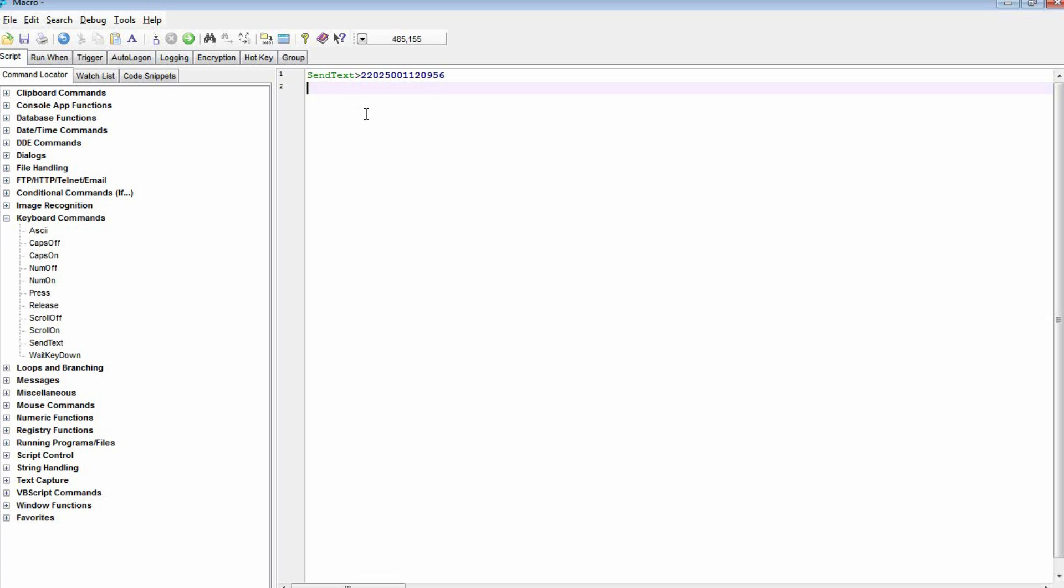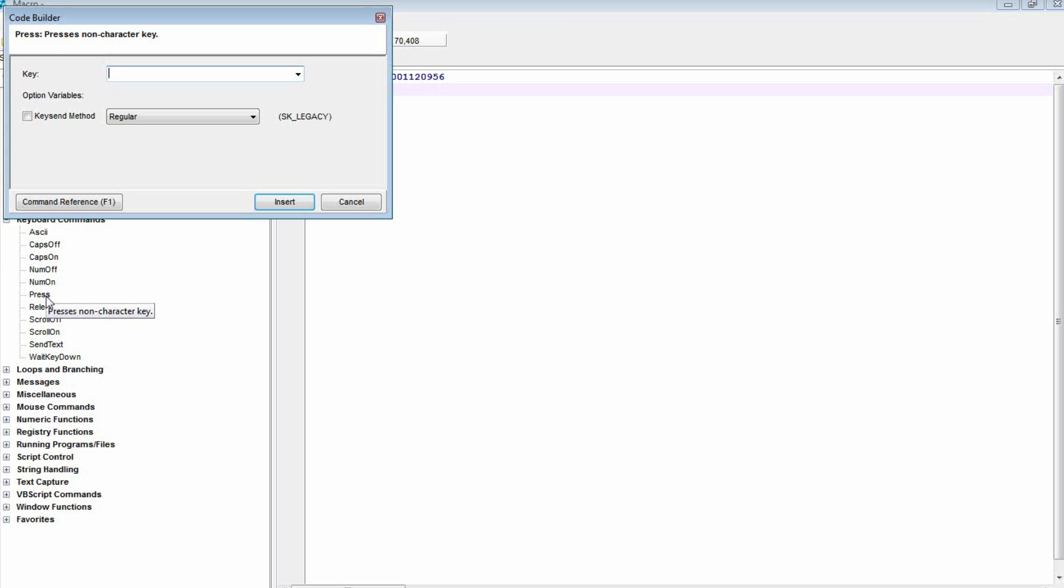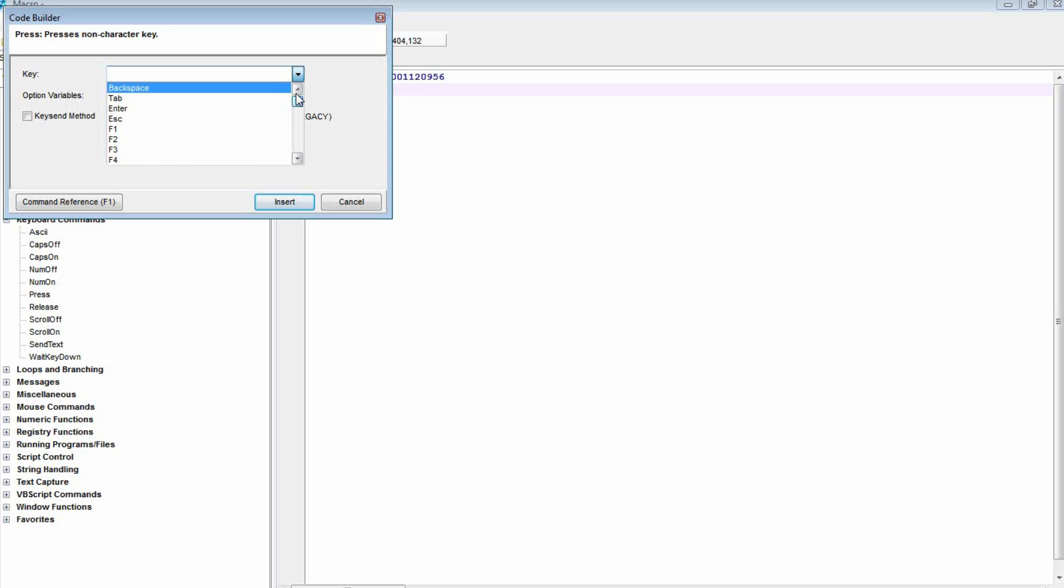Now I want to press the Tab key to make the cursor jump from the username entry to the password. So, I'm going back here for the press command, and as you can see on this drop-down list, for anything on your keyboard that's not a text character, you use this press command.